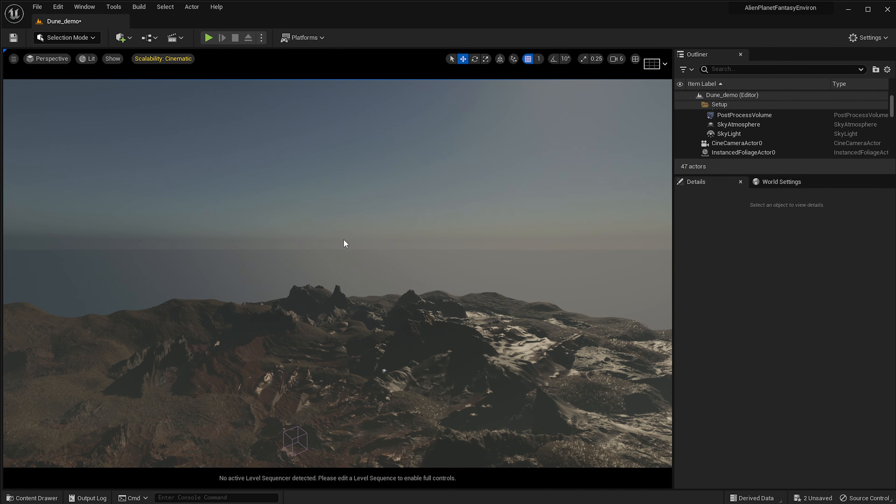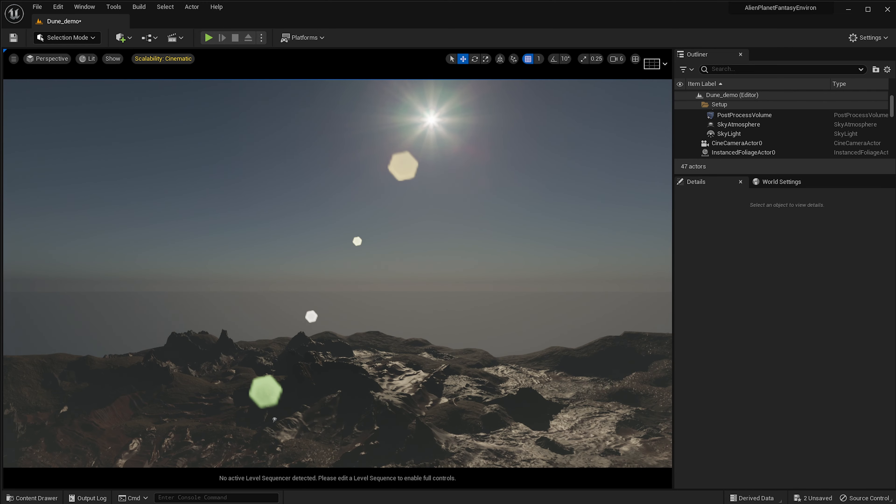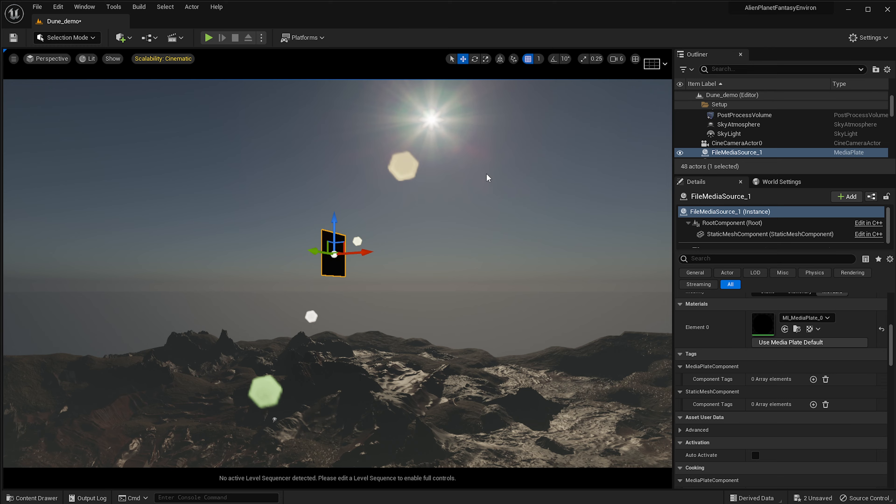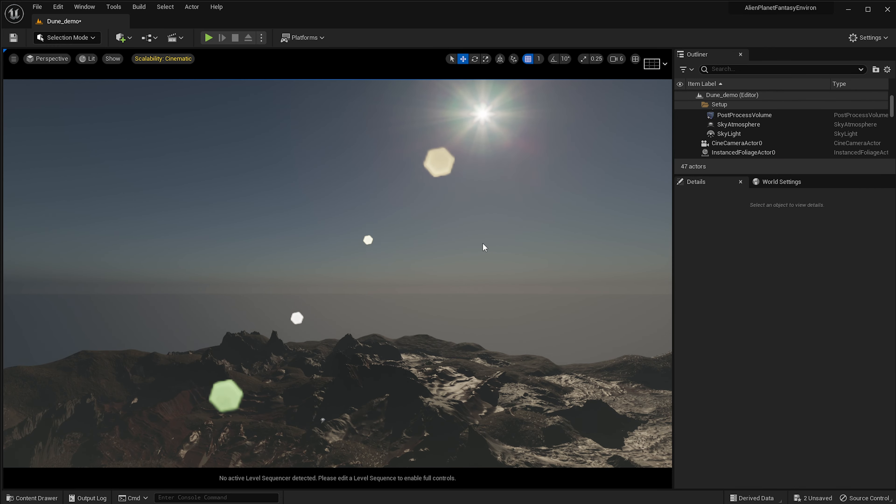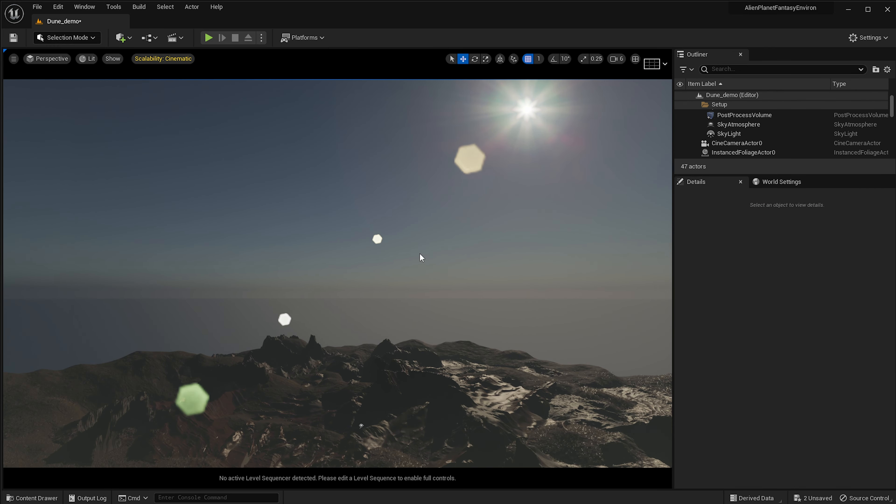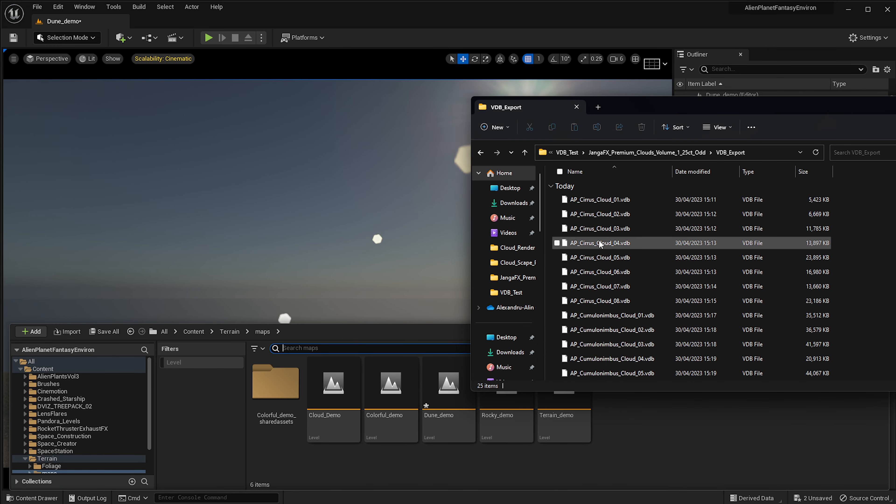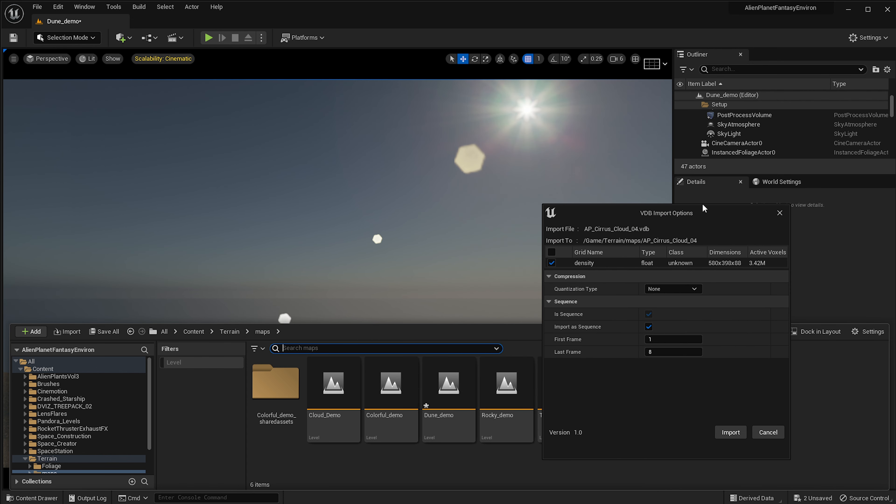Once that is done, you will be able to bring in volumetric clouds in your scene. I've got a folder over here with some clouds and I'm just going to drag this over into here, but you'll notice that this does not work. You cannot just drag and drop it. You need to bring it in the content folder first.